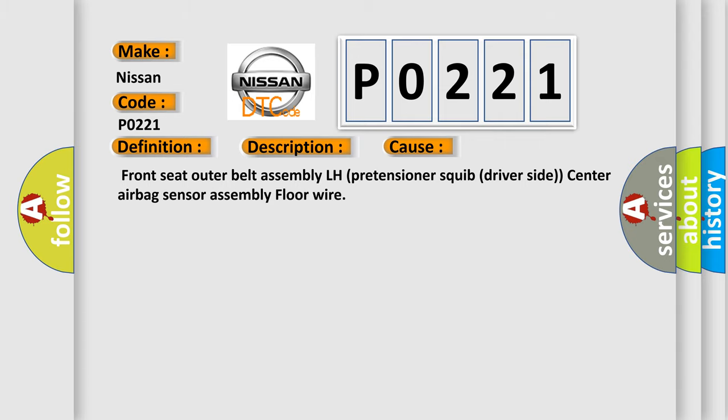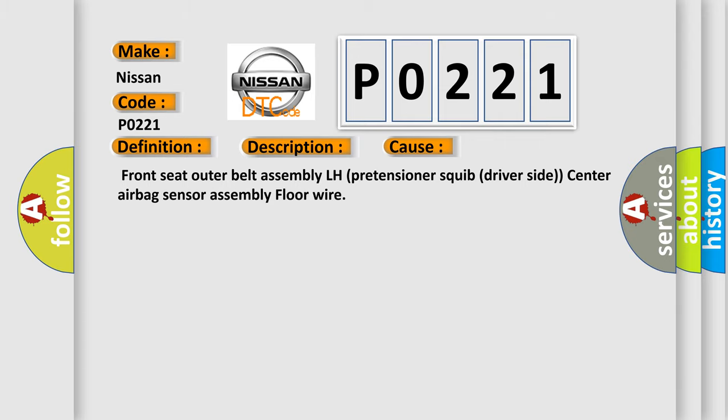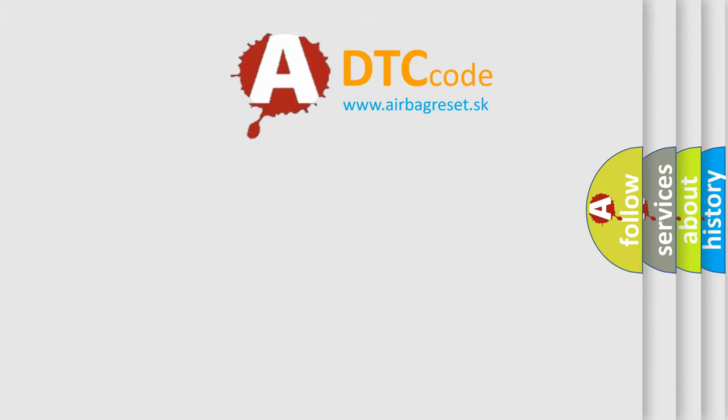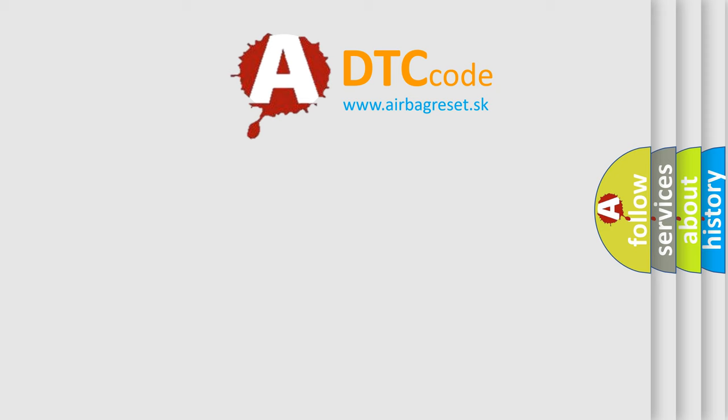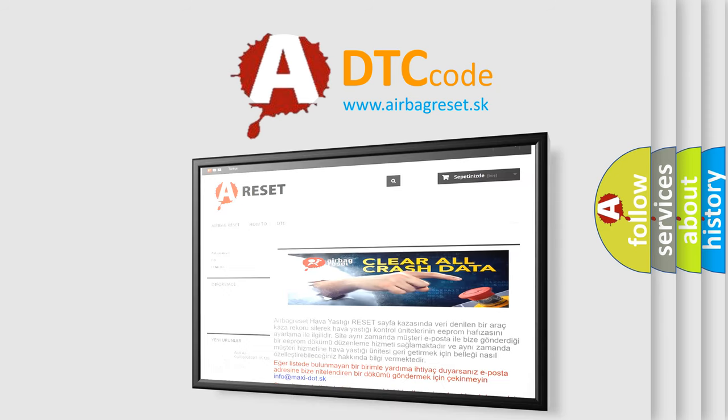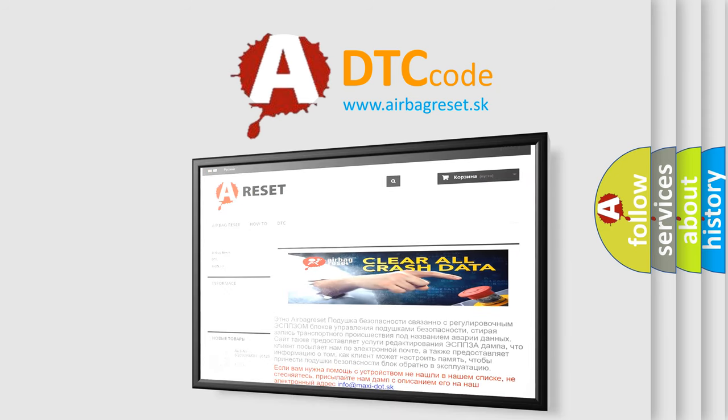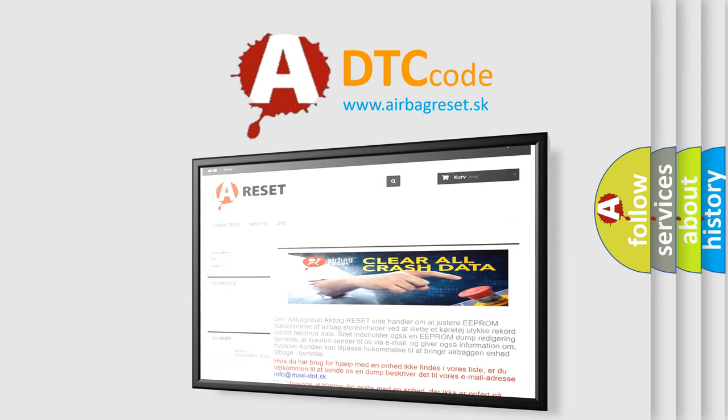The airbag reset website aims to provide information in 52 languages. Thank you for your attention and stay tuned for the next video.